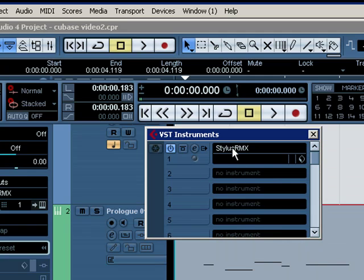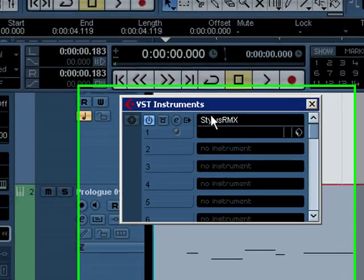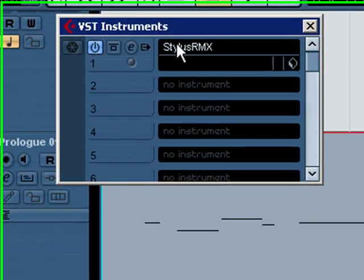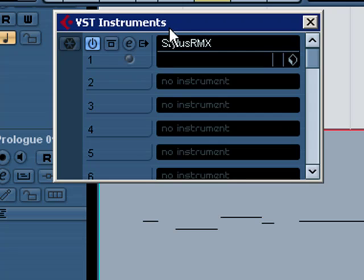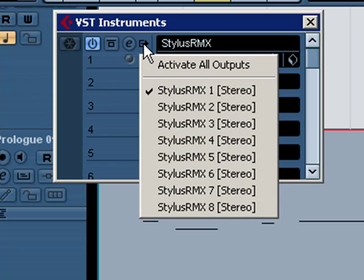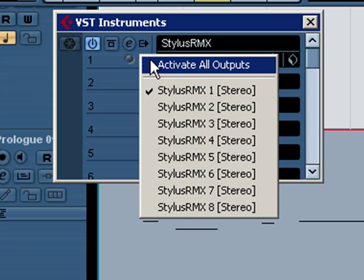Now once it's loaded, here's what's different from loading a VST instrument the other way we just showed you. Click here for your choice to activate all outputs. By doing that, for instance this particular drum machine enables us to have multiple outputs of our sounds. By activating them, it'll set up all eight outputs.